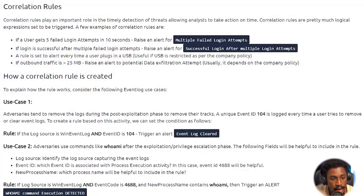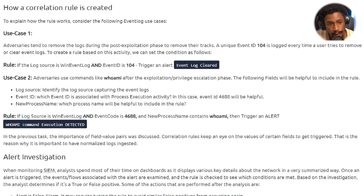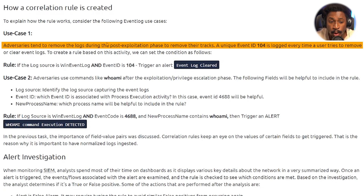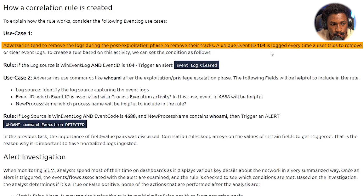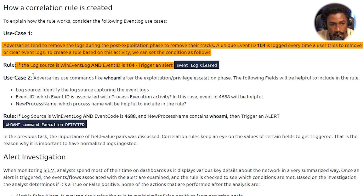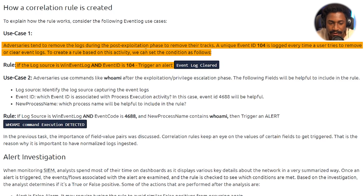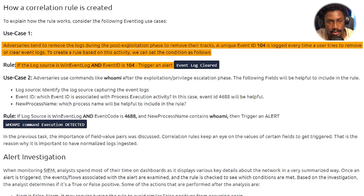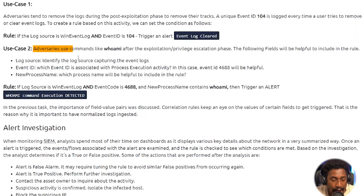Let's look at how a correlation rule is created. Use case one: adversaries tend to remove logs during the post-exploitation phase to cover their tracks. A unique event ID of 104 is logged every time a user tries to clear the Windows event log. The rule condition is: if the log source is Windows Event Log and the event ID is 104, trigger an alert — 'Event Log Cleared.' This is a simple detection rule, but it helps illustrate what a correlation rule is.